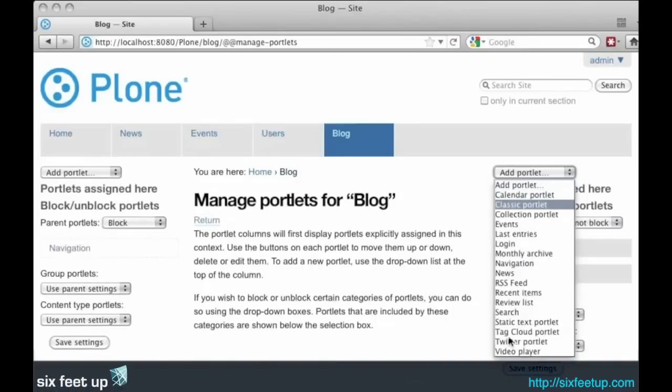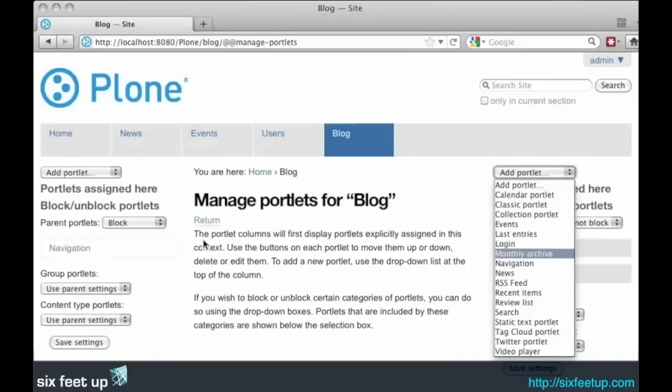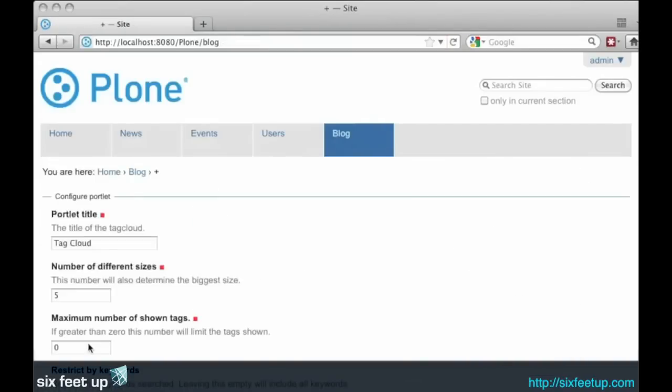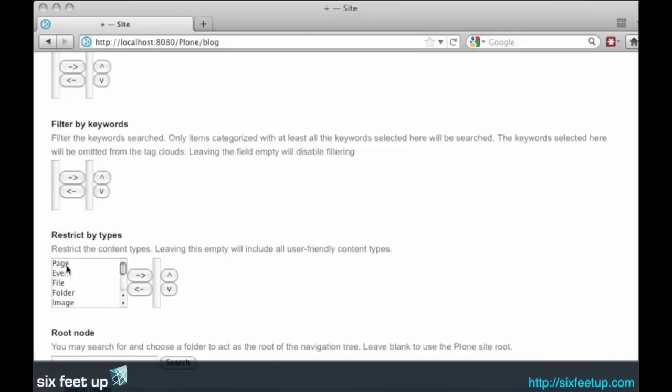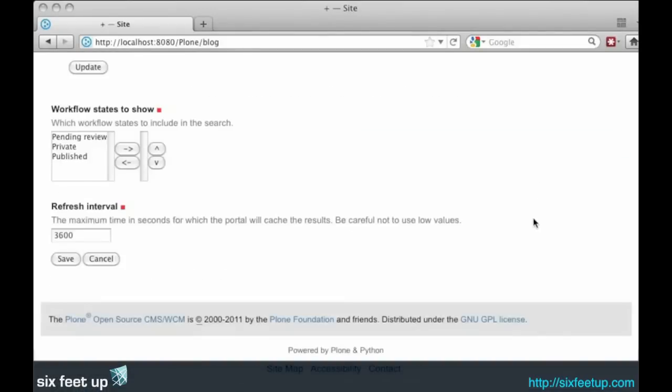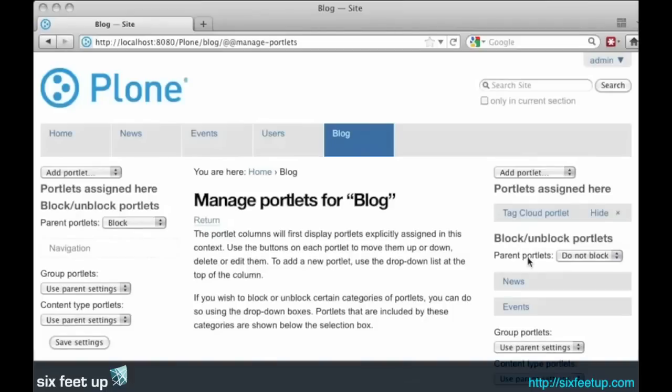We'll add in now the recent entries, the Tag Cloud. Lots of settings here. Basically we can just go with the default. Click save.